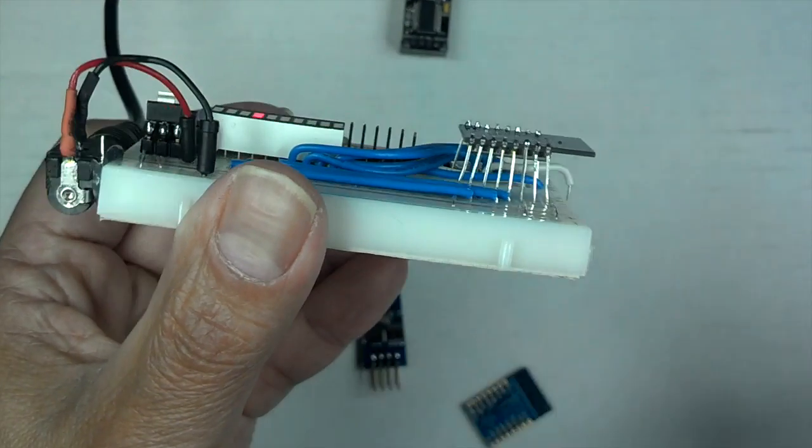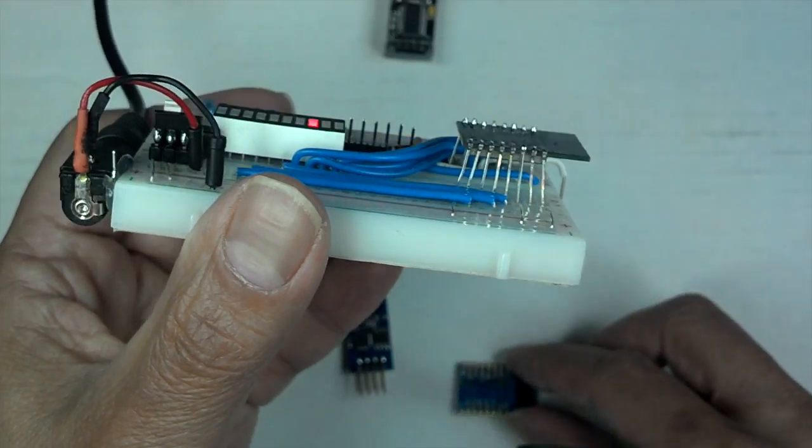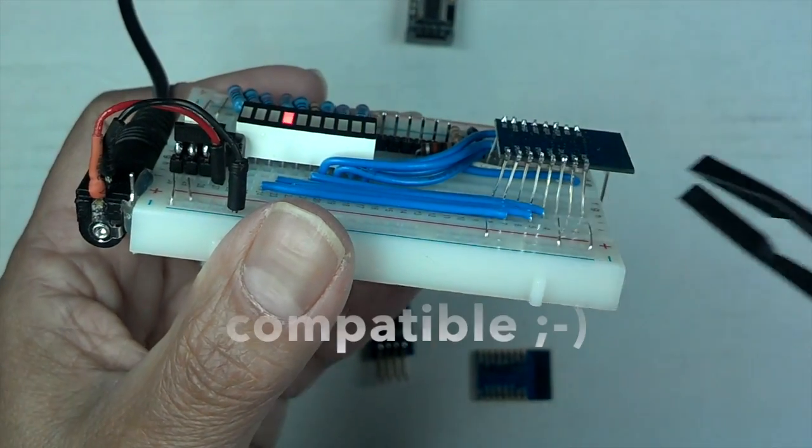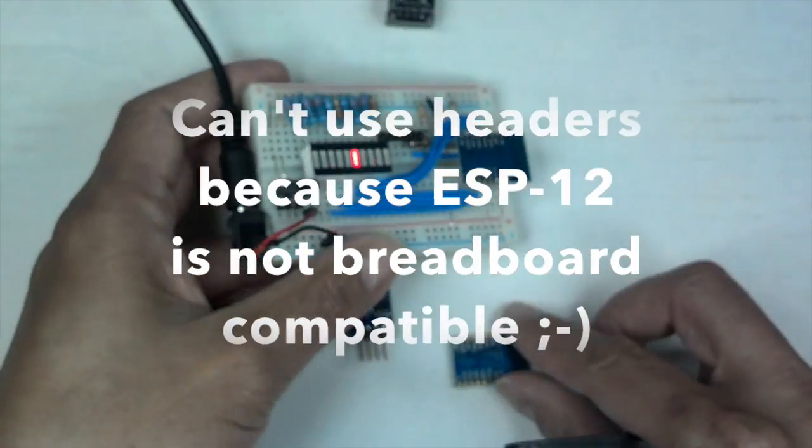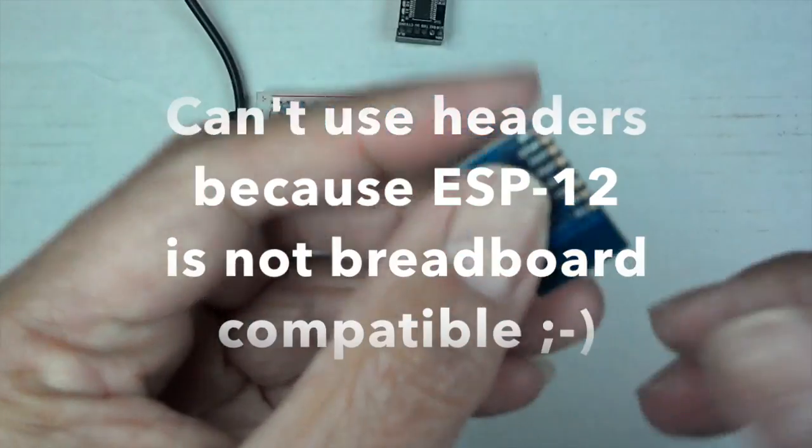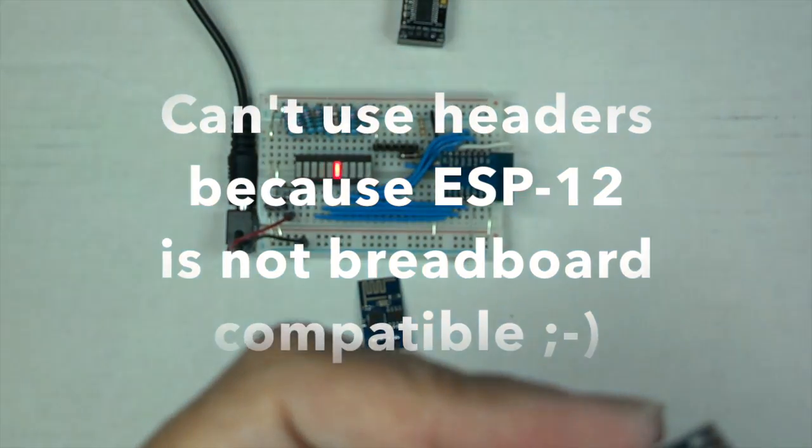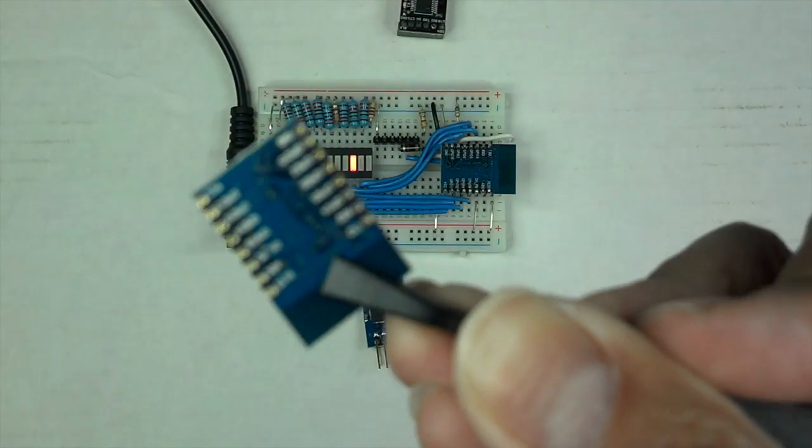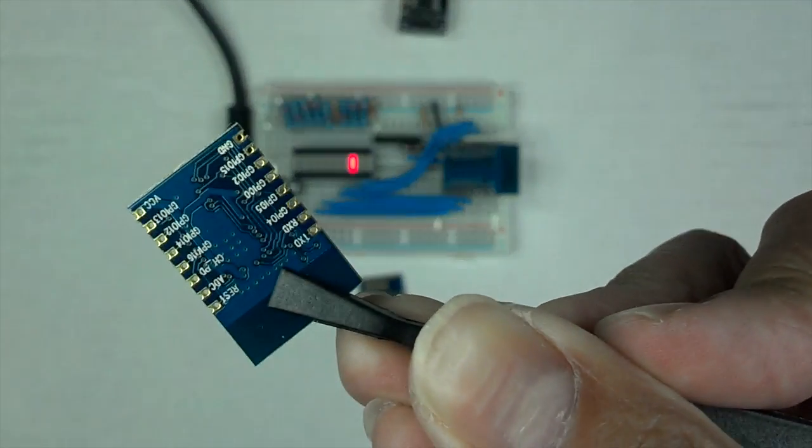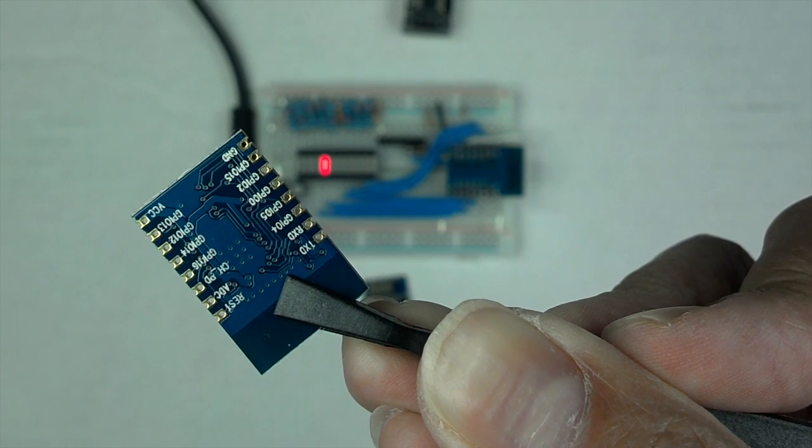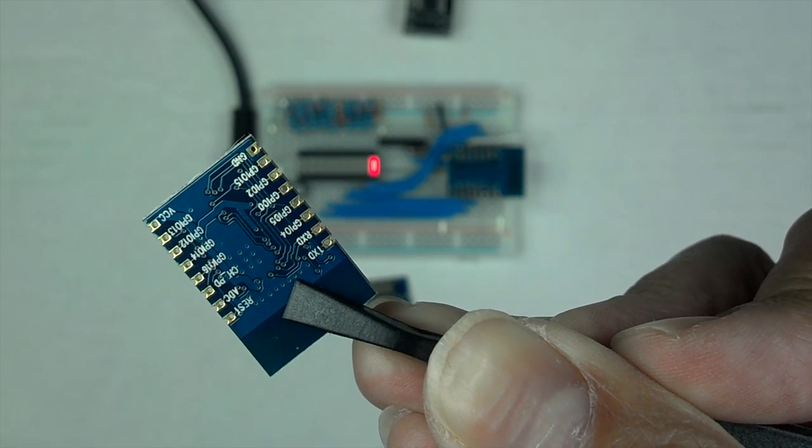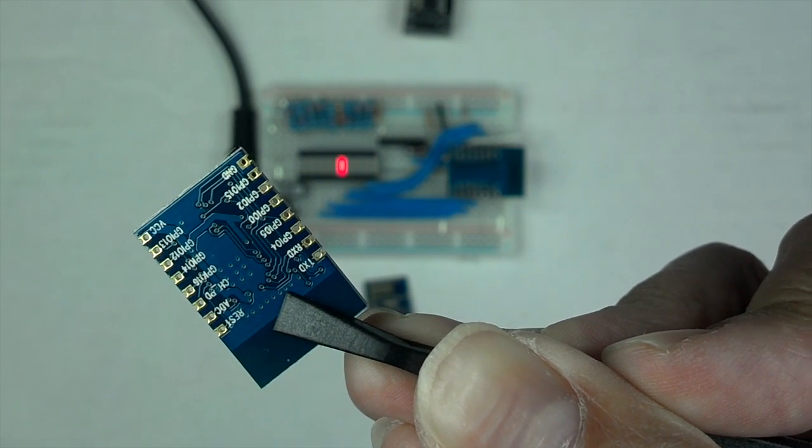And then what I did is I take some LED leads, and I feed it through the really tiny holes, but it actually still works. I hope you can see those holes.